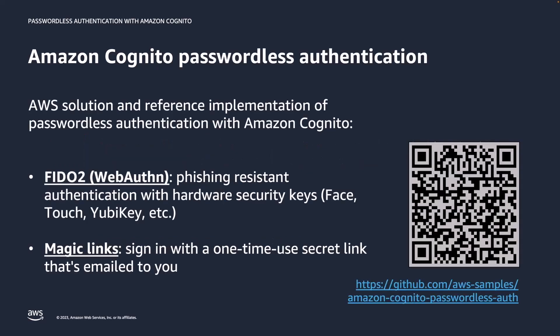To make it easier for customers to add passwordless authentication to their applications that use Amazon Cognito, AWS published the Amazon Cognito passwordless authentication solution. This is a reference implementation of passwordless authentication with Amazon Cognito that you can run as is and use as inspiration for further development of your own. It supports several forms of passwordless authentication.